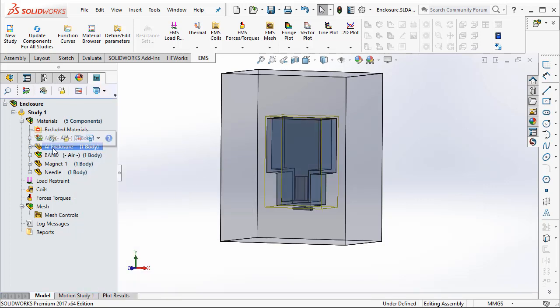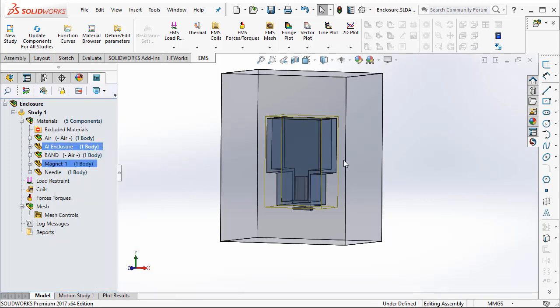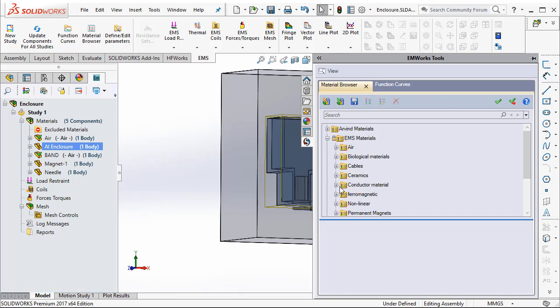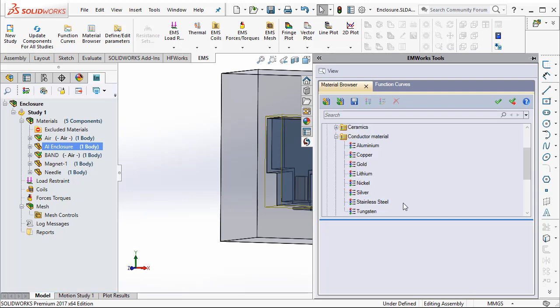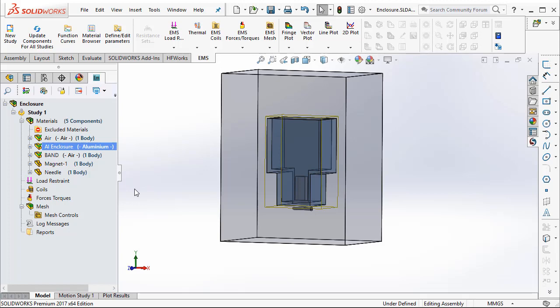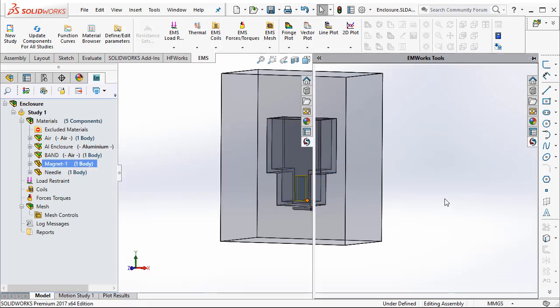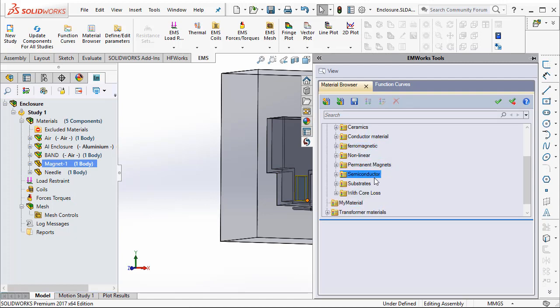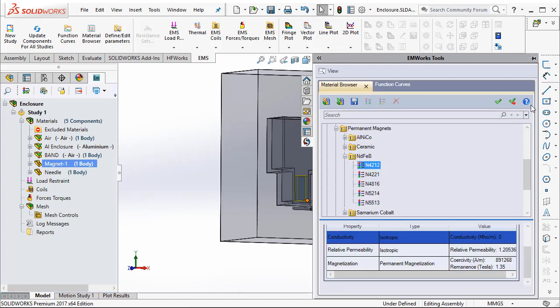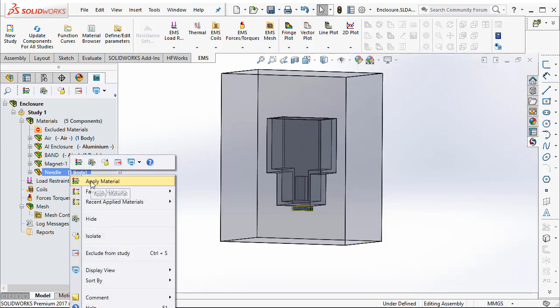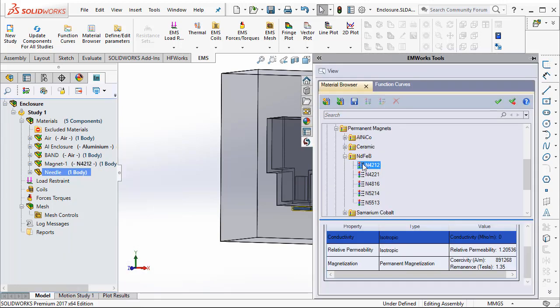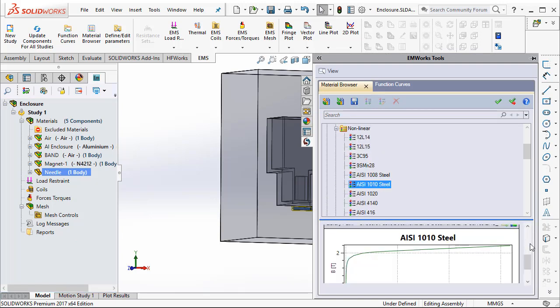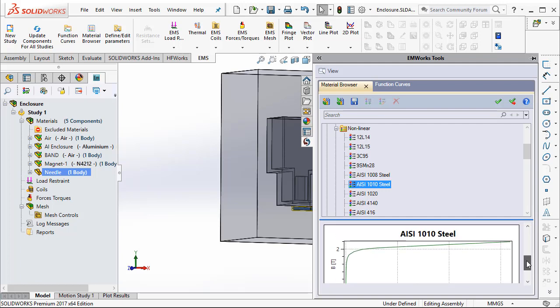Now the enclosure itself is made of a conducting material like aluminum. So I am going to go apply materials. I am going to select the conductor folder and select aluminum. And finally, the magnet is made of a neodymium type of magnet. So we can go ahead and open the permanent magnets and select N42. And the needle is made of a magnetic material, a steel in this case. So from our selection of steels, we just select an electric steel that is steel 1010.